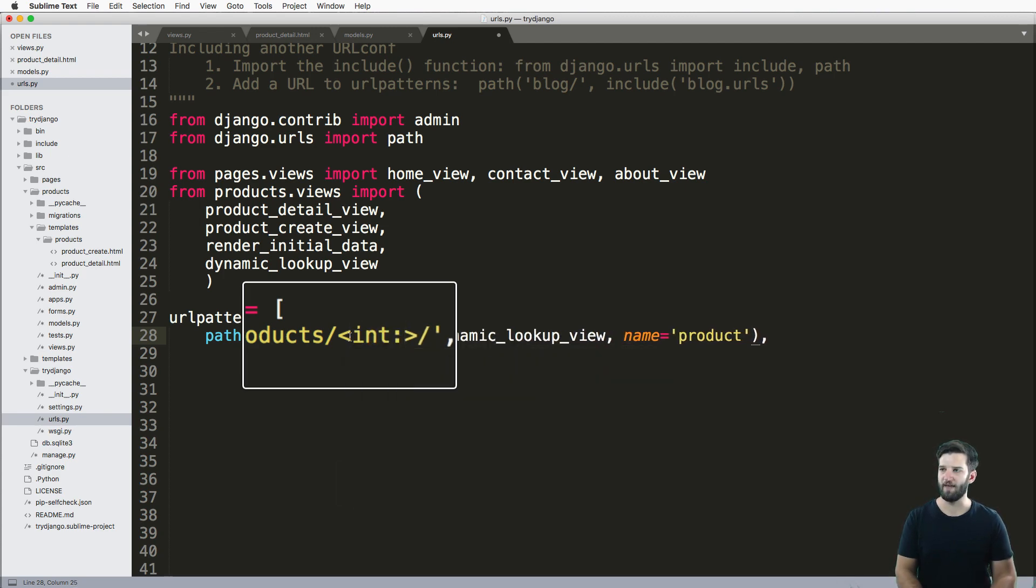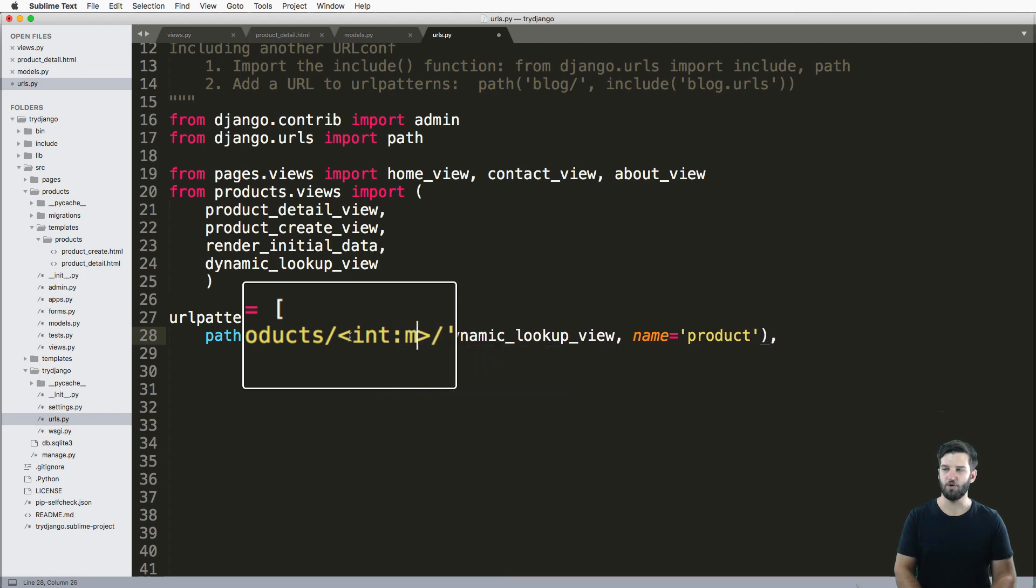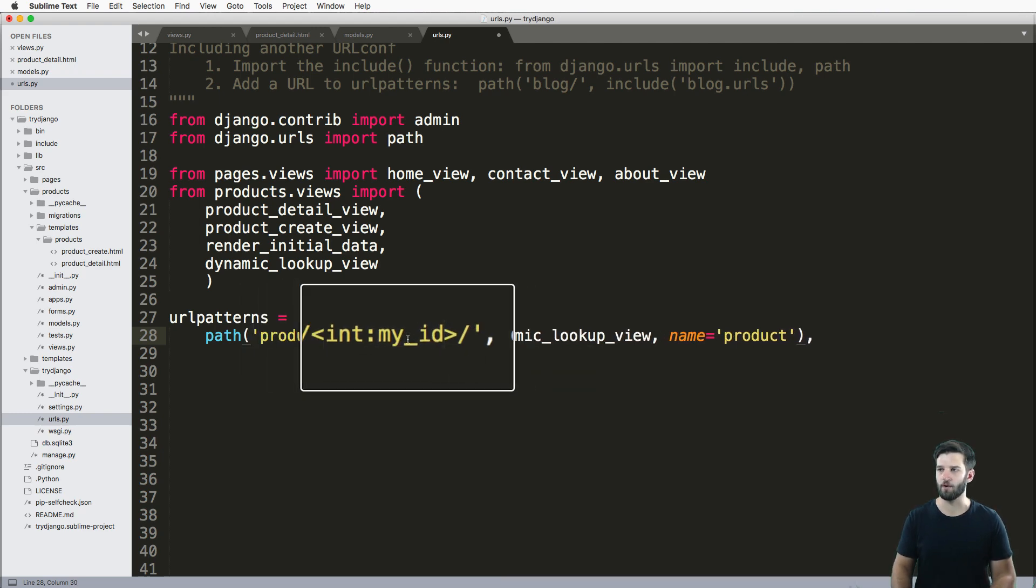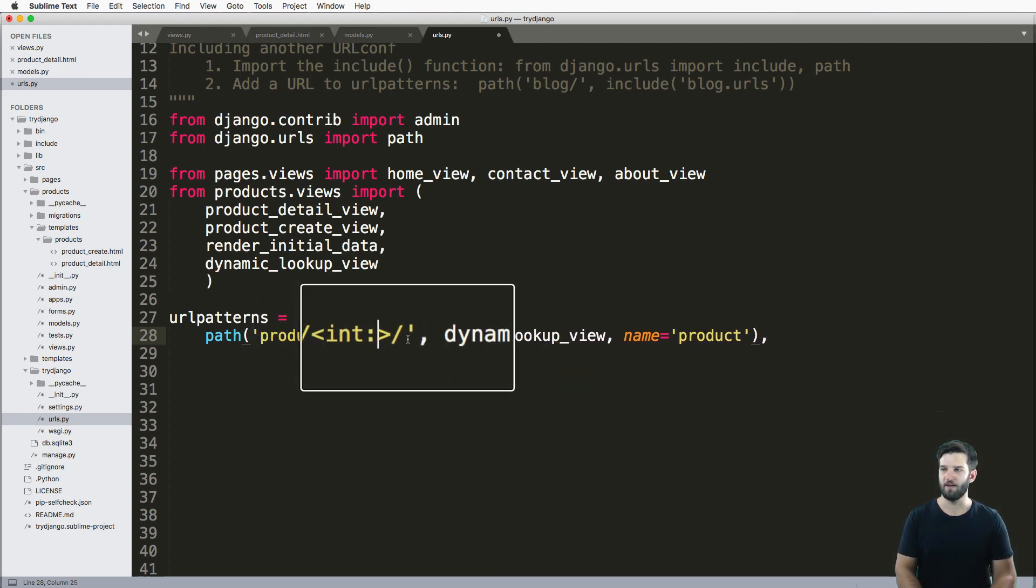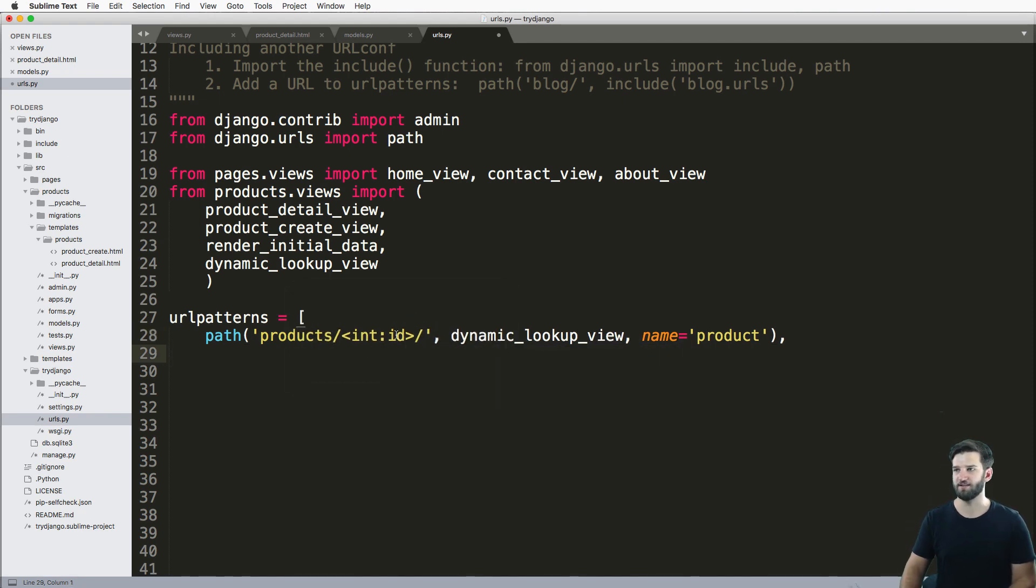So integer, and then I'm going to give it a name. In my case, I'll say ID. You can also say my_ID, or pretty much anything else that you'd like. ID is default, right, so that's sort of standard is using something like ID.